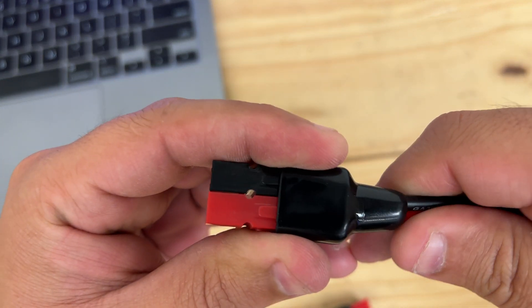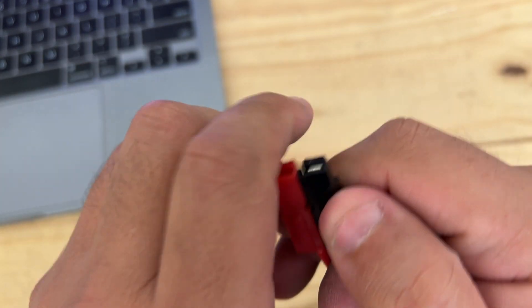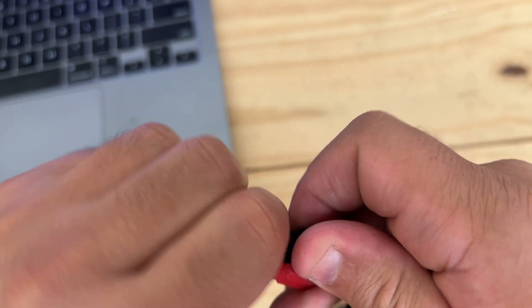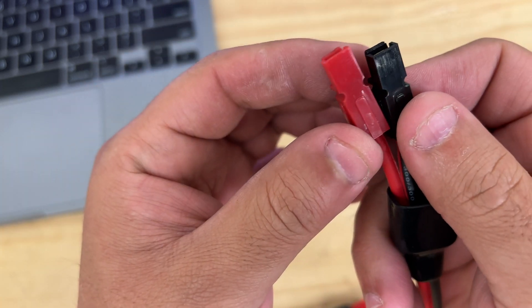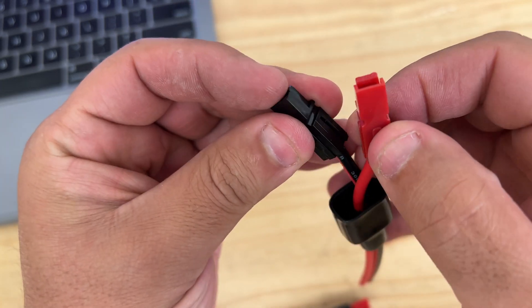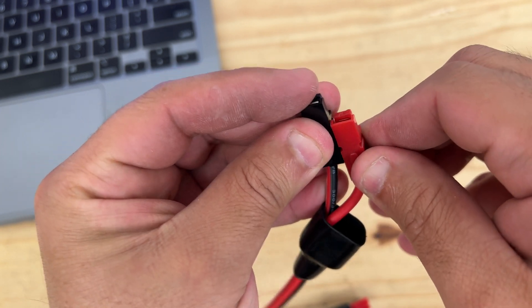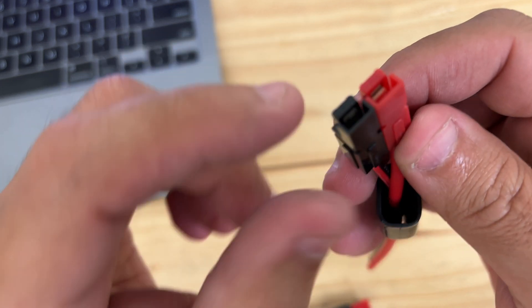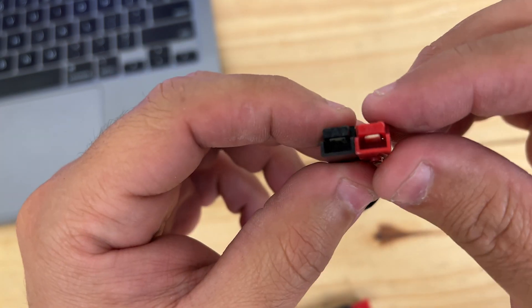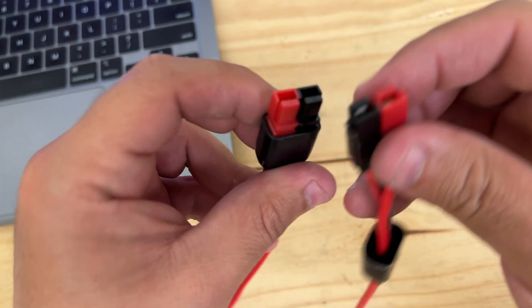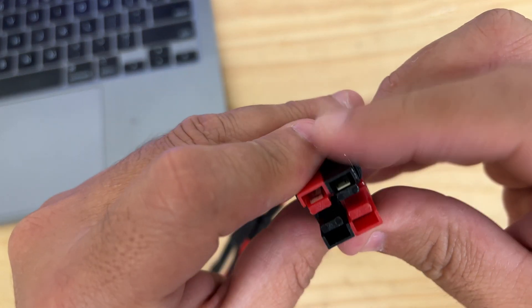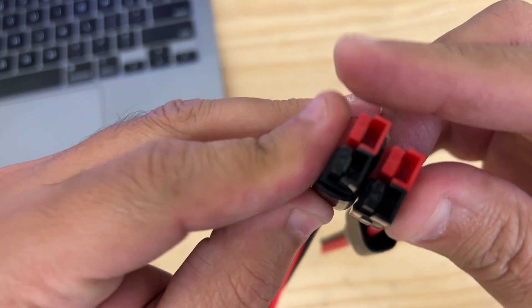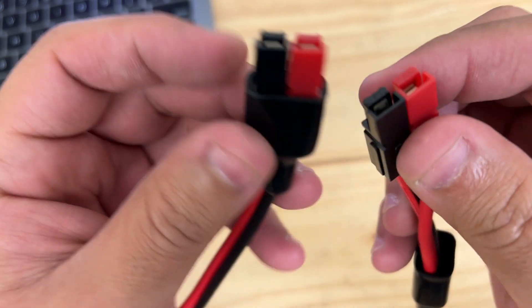These are different connectors that slide together. So you can change it and change the red on the left and the black on the other side, or you can put them on top of each other. You can put multiples of these here. You can make big harnesses with multiple of these connectors.